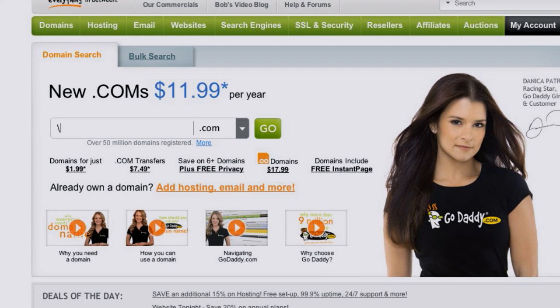GoDaddy.com, of course, is the world's number one domain name registrar. They make decent recommendations when you search for domains. If you use our code Linux, you're going to save 10% on checkout. And if you want some shared hosting, use the code Linux20 and you'll get 20% off hosting.